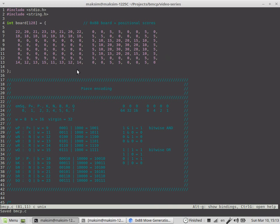There also exist bitboards for implementing chessboard representation, but that's a completely different story and quite complicated.